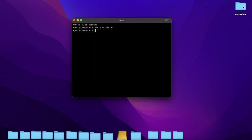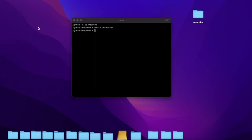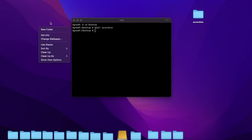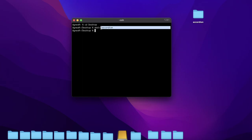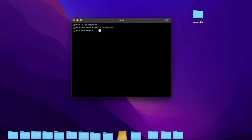You can see this is the new folder. Remember, you can also do the same thing by simply right-clicking on the desktop and pressing New Folder, then rename it to whatever you want. So now I need to move into this folder by typing CD, accordion.